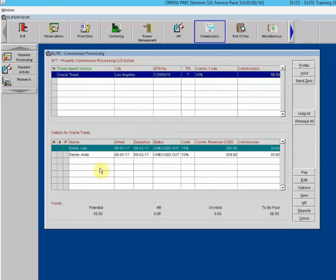Now let's show how, if you forgot to attach a travel agent profile to a reservation when you made it or at check-in, and the travel agent is requesting commission, you can add the travel agent to the commission processing area. When handling commission payments by account, you will by default be working with all travel agents attached to the selected bank account that have commissions outstanding.